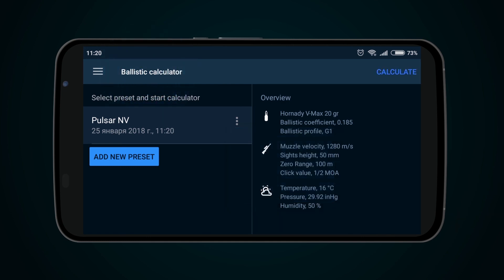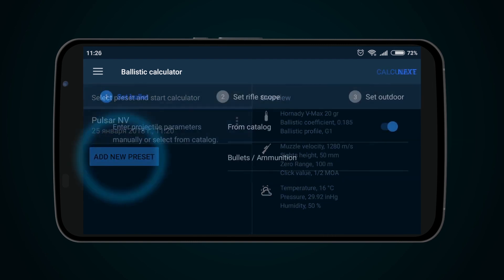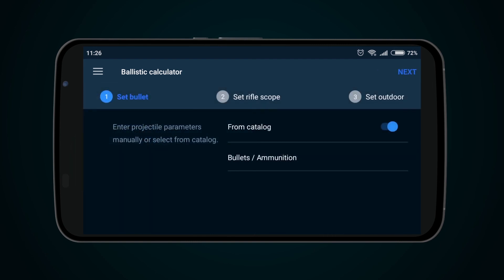To create a new profile, press the Add New Preset button and repeat the procedure of data creation and saving.